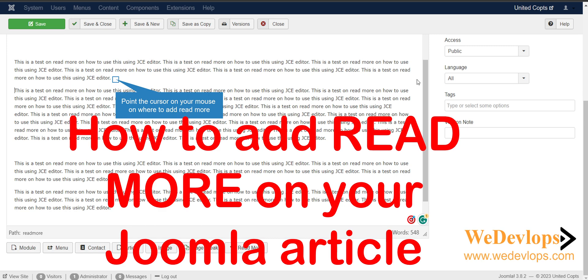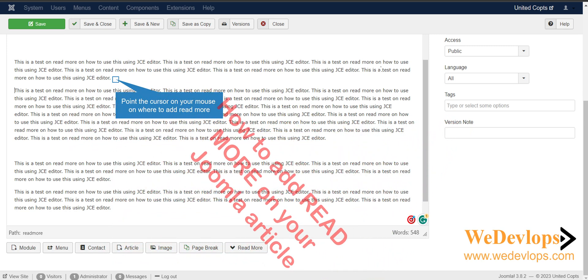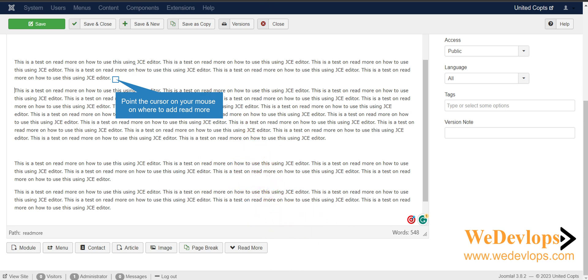Hello everyone, welcome once again to our video tutorial. In this video tutorial today, we will show you and guide you how to add a read more on your article. Now if you have a long article something like this...